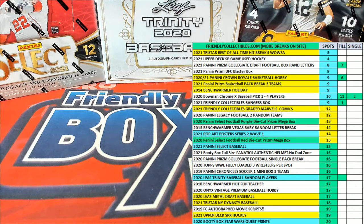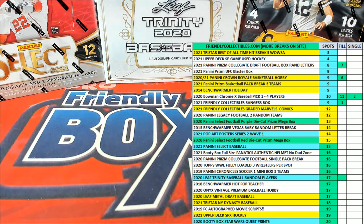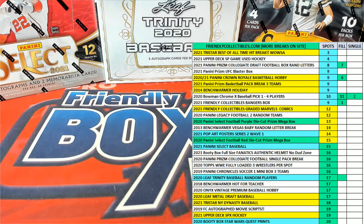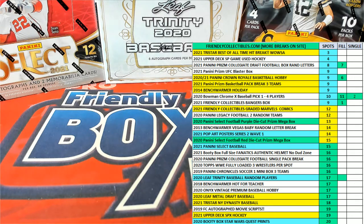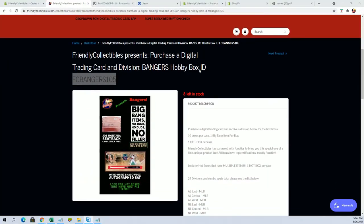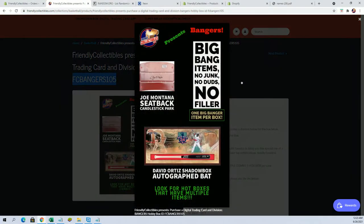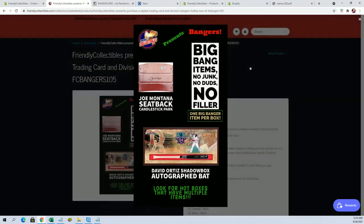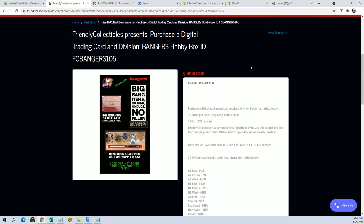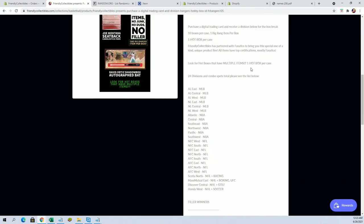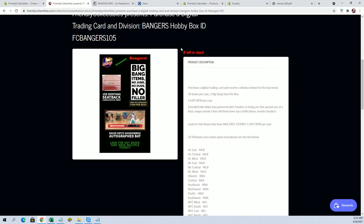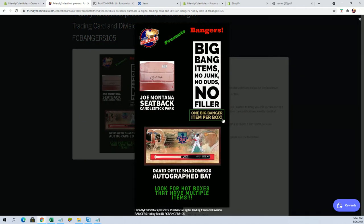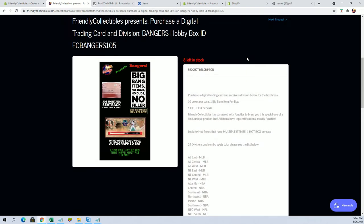Hey guys, here we go. This is filler B for the 105 Banger Box. Good luck guys. The break is currently at eight left. This is a high-end product that we do with Fanatics. Check this out - you can see some of the stuff you can pull, like the Ortiz shadow box and Montana seat back.